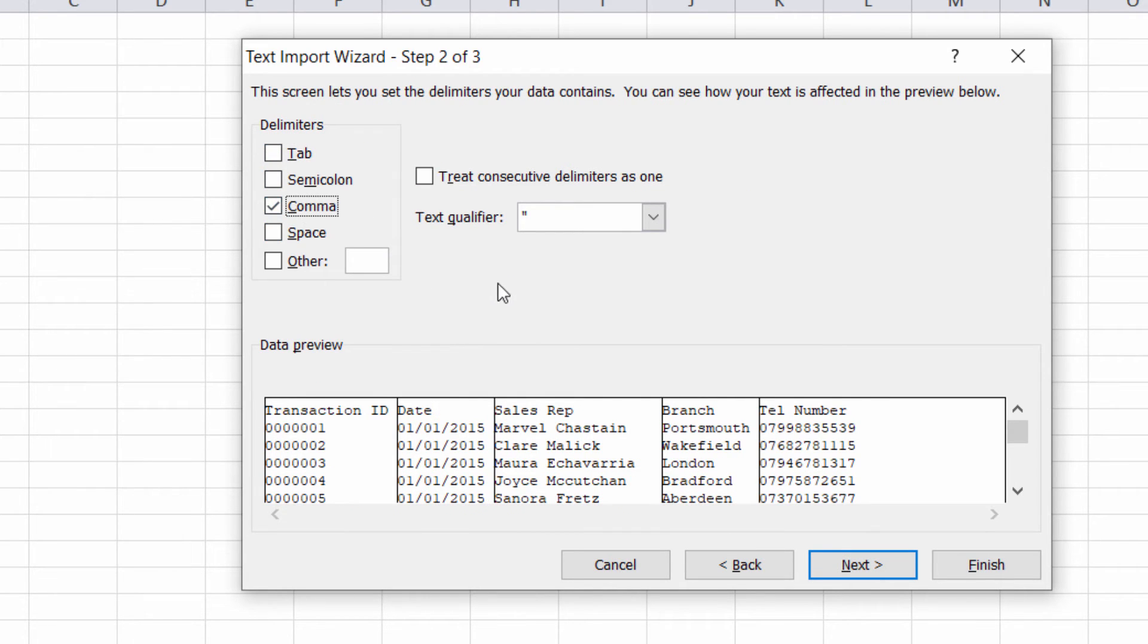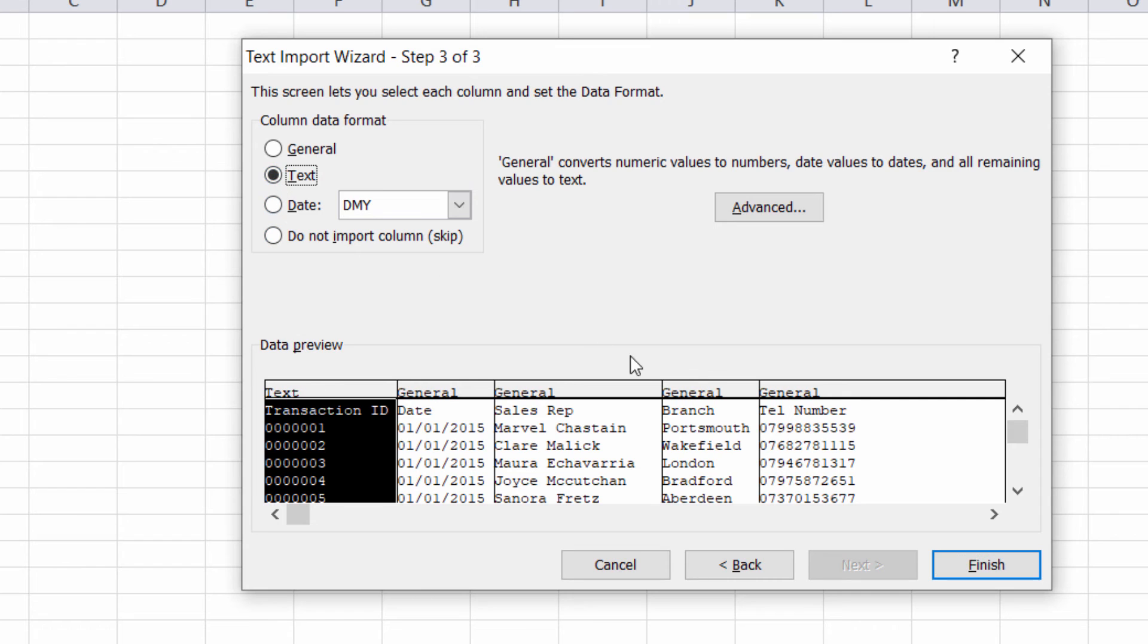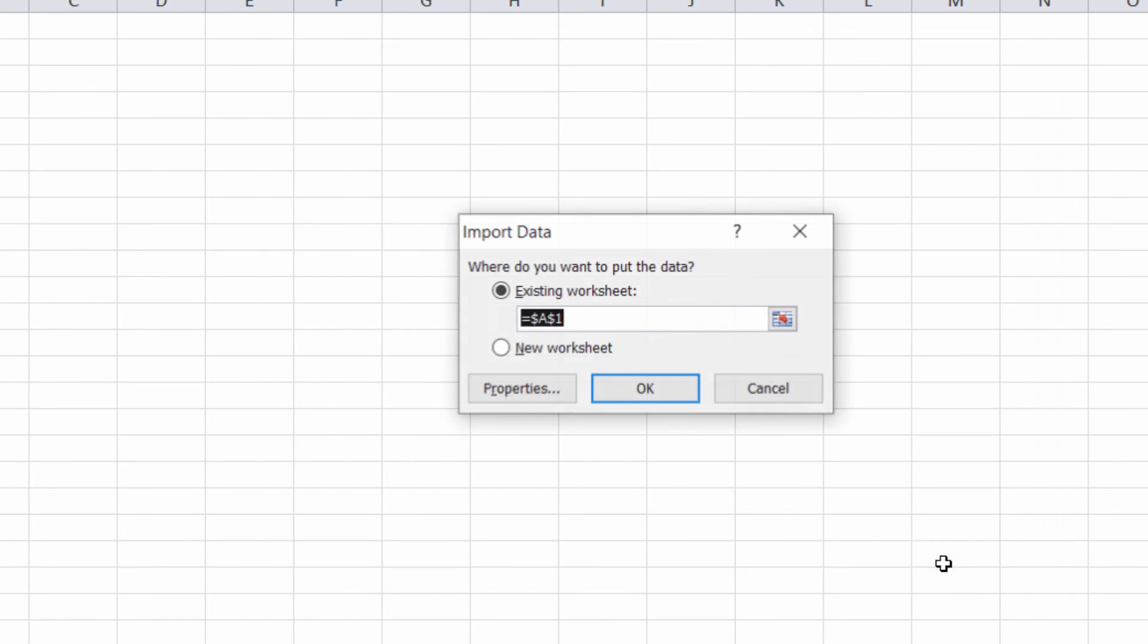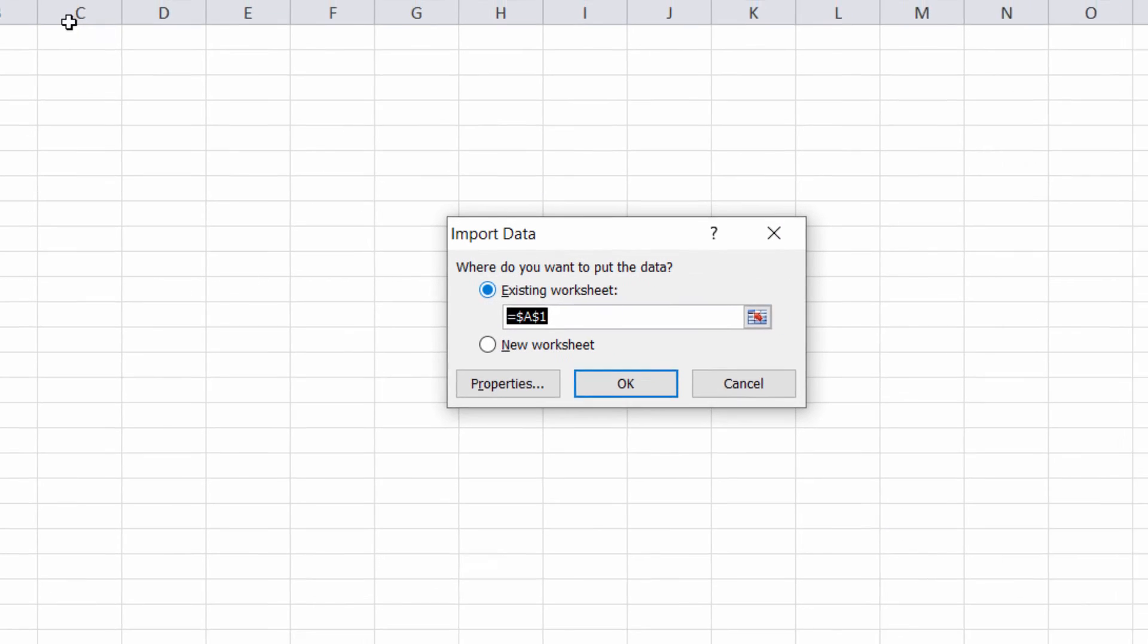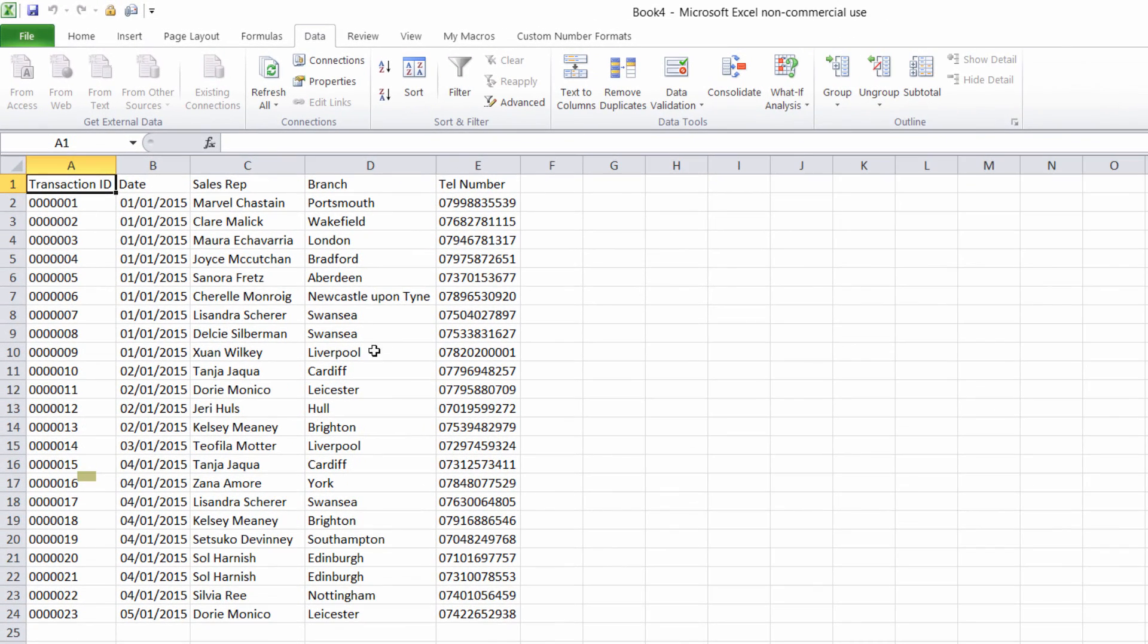But the trick here is to tell Excel that these are not numeric fields but they're text fields, so General needs to be text. Telephone number is currently General and that needs to be text as well. Click on Finish, I'll put the data in A1, click on OK, and there we are, it's imported the data into my worksheet.